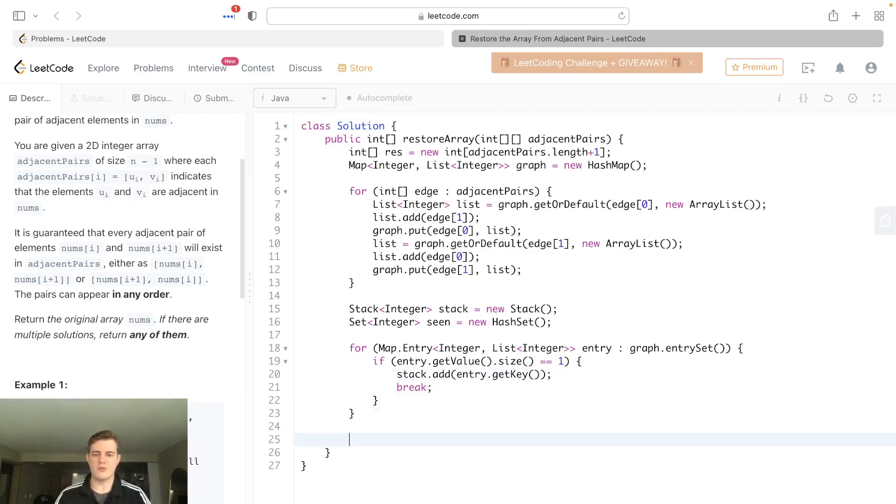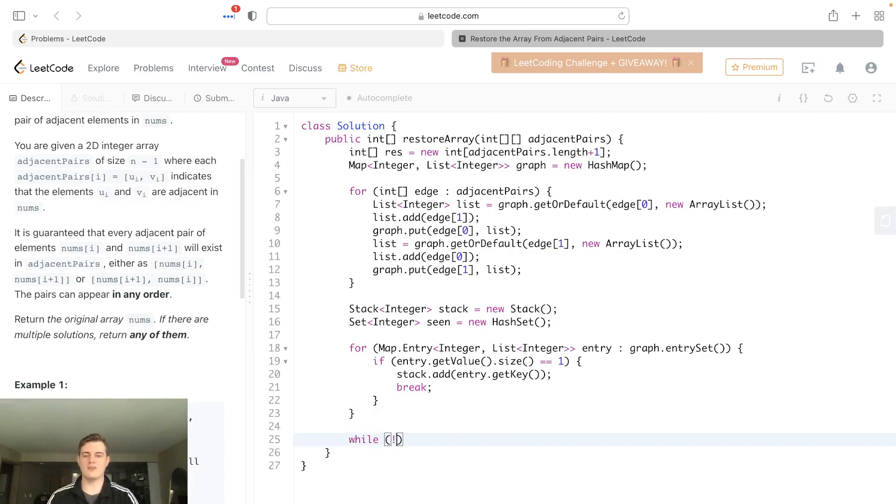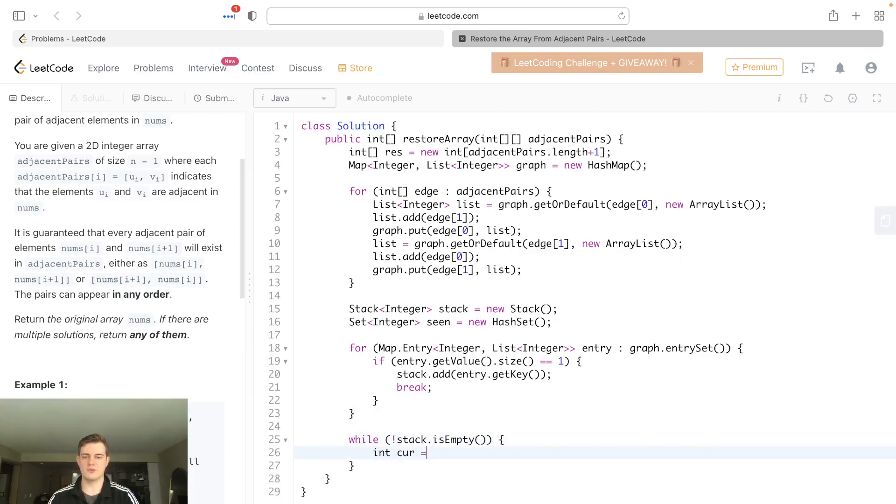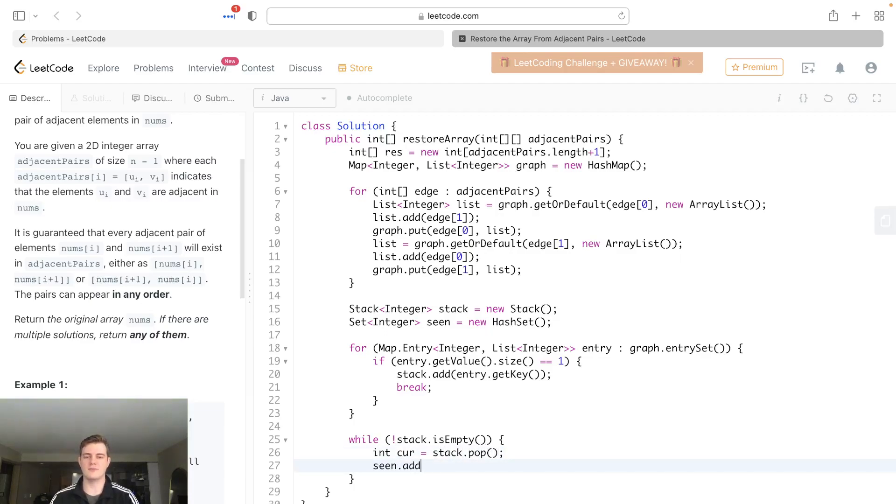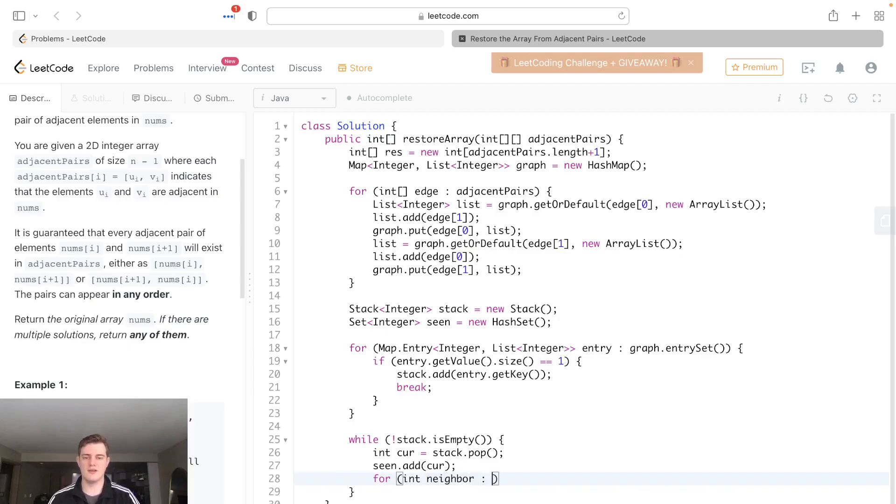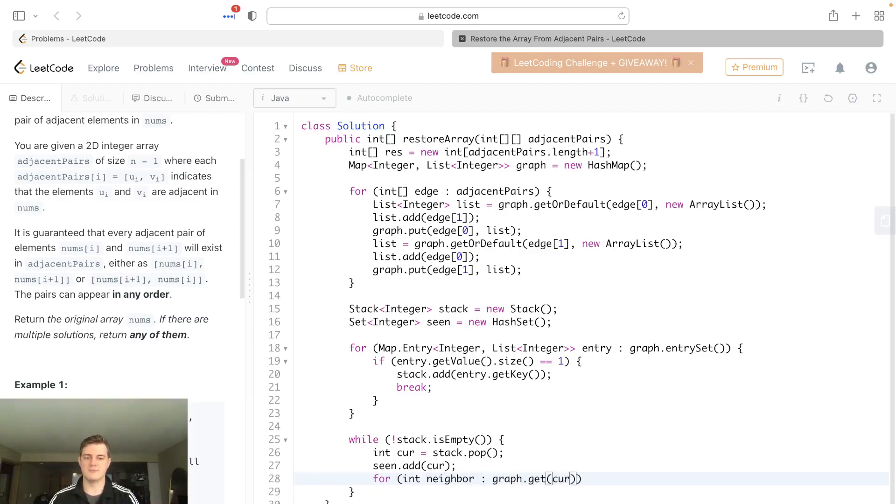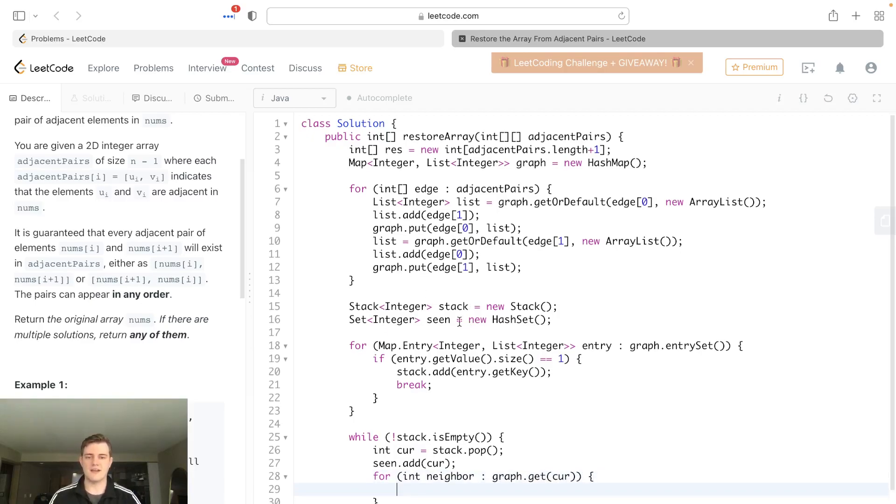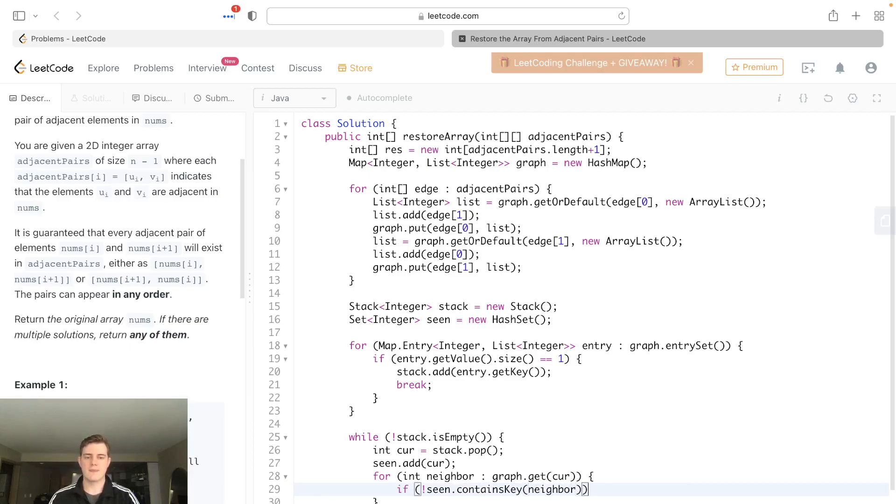And then next, what we want to do is we want to iterate through the stack. So while not stack is empty, we can get the curve. So we can go stack.pop. We're going to put this in the seen so that we don't do a cycle, and we're going to go seen.addCurve. And we're going to go through each child. So we're going to go for int child, or neighbor, you could call it. Let's actually call it neighbor instead. So for each neighbor in graph.getCurve. Let's check if we've already seen it. So if not seen.contains neighbor, we can add it. So we can go stack.add neighbor.